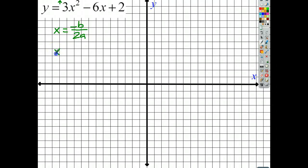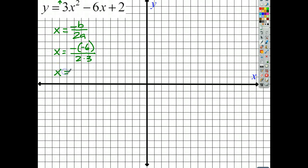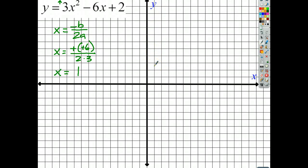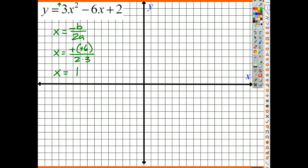Using x equals negative b over 2a: b is negative 6, so it's going to be negative of negative 6, over 2 times 3. That gives us positive 6 over 6, so x is equal to 1. My axis of symmetry is at x equals 1, meaning the vertex of this parabola is going to be somewhere along this line here.